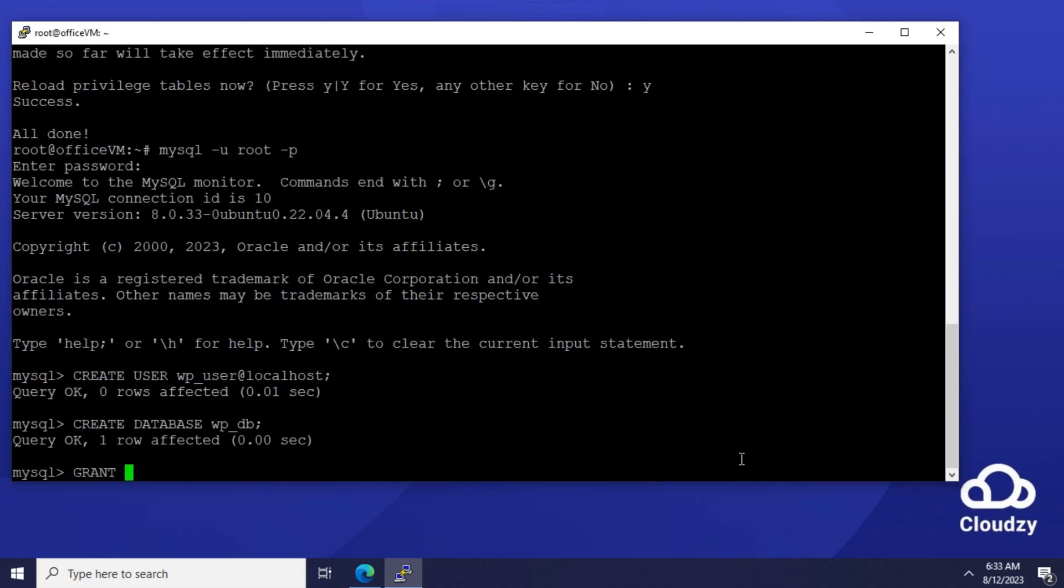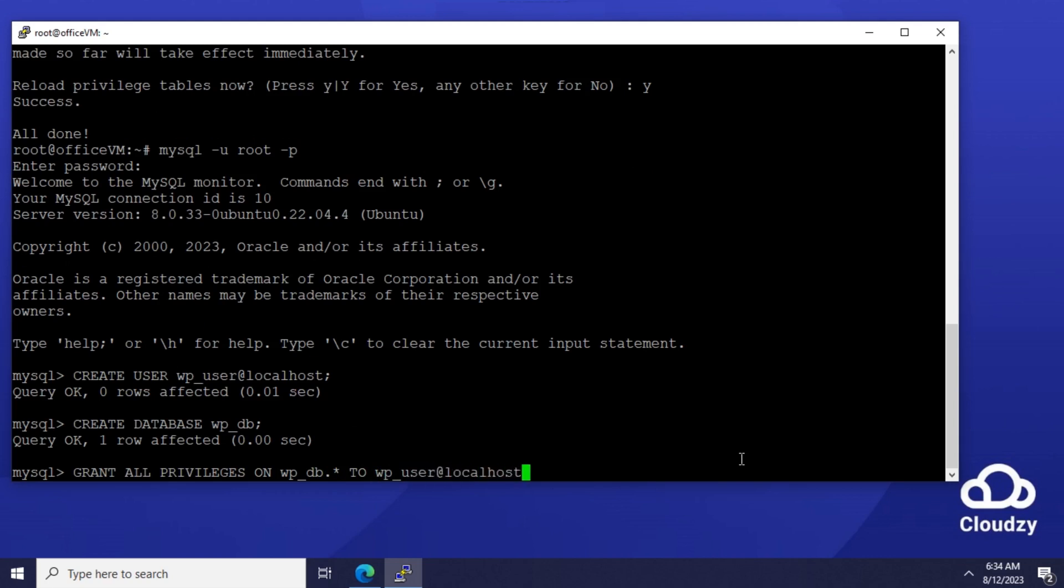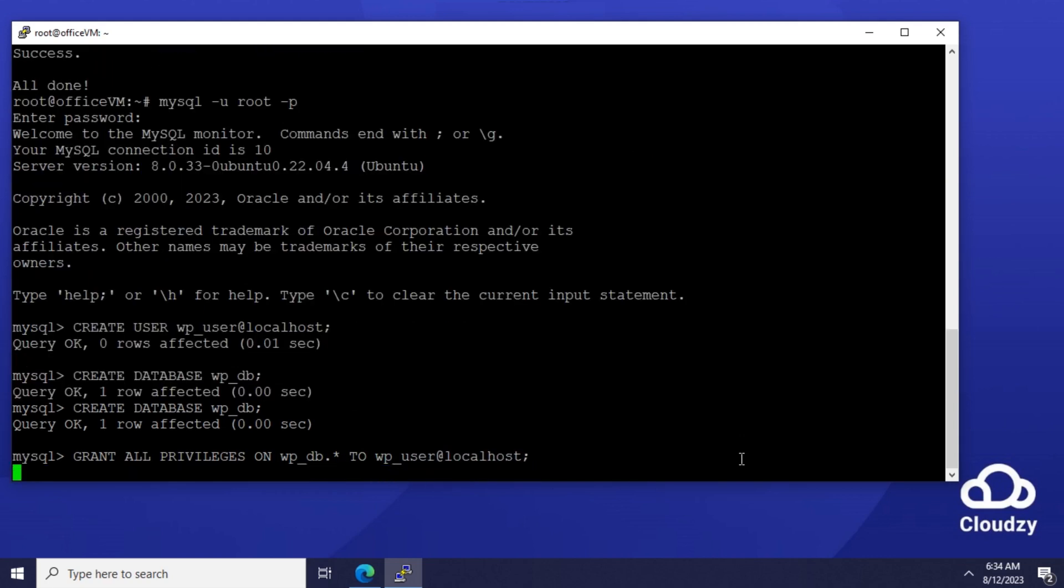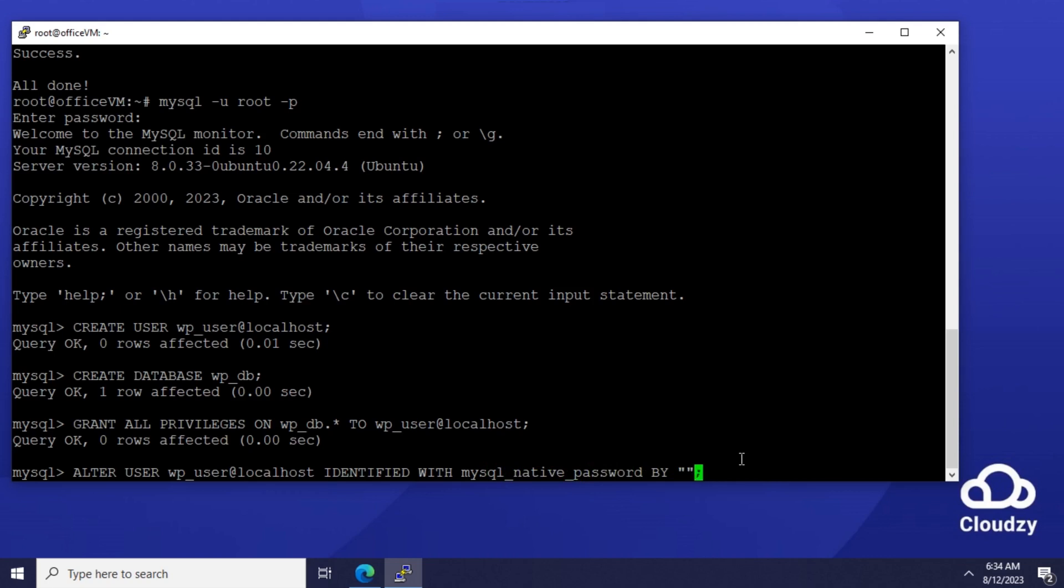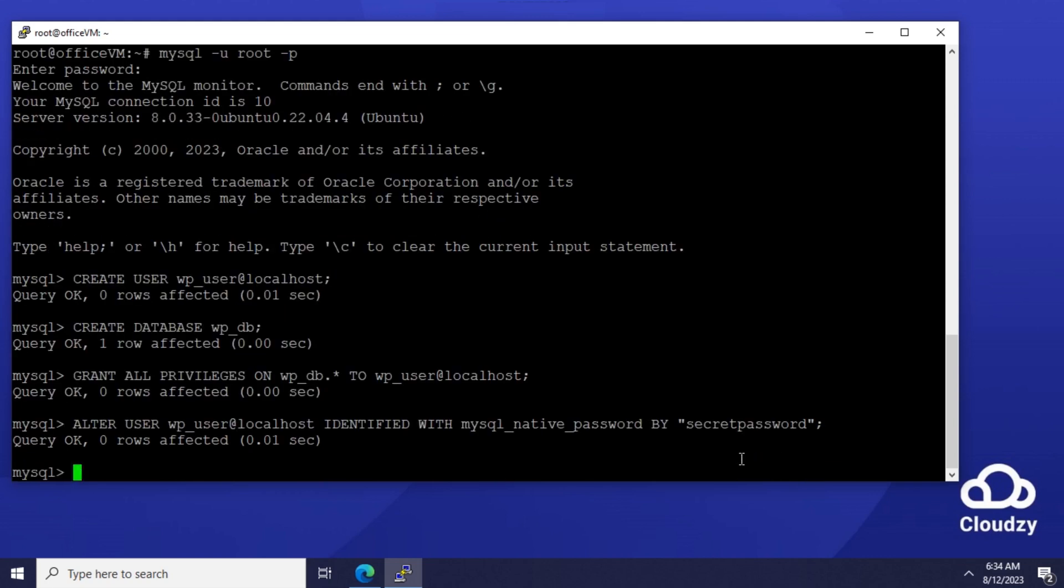Grant all privileges on every table of wp-db to wp_user at localhost, alter user wp_user at localhost. The database is up and running.